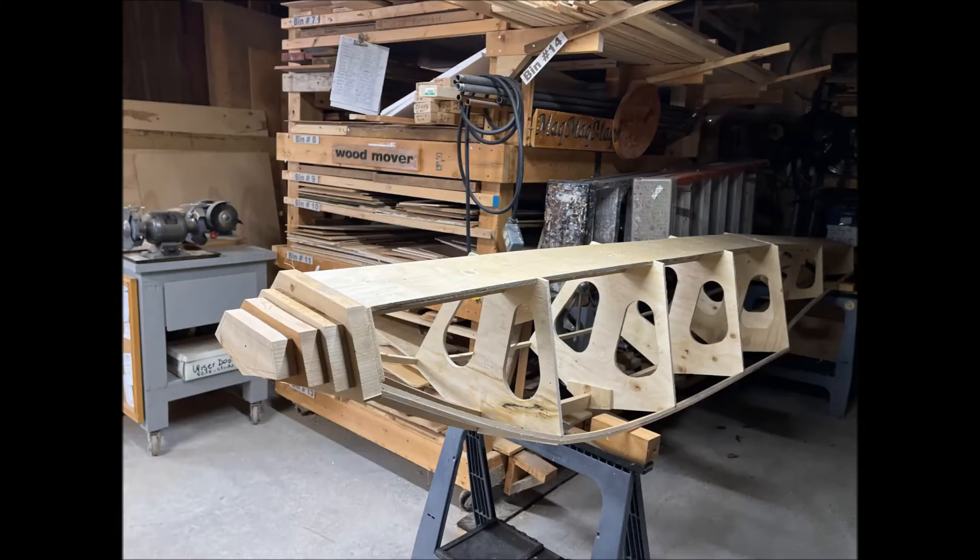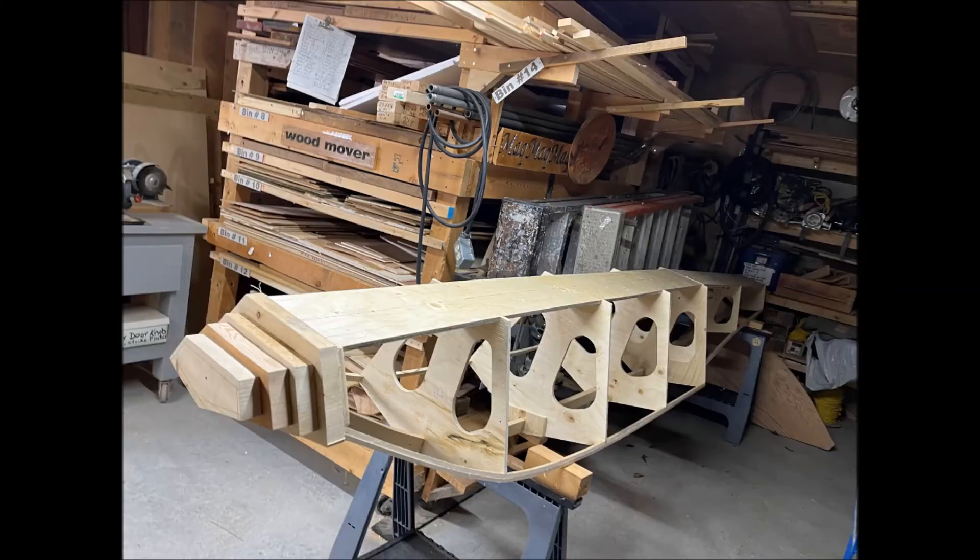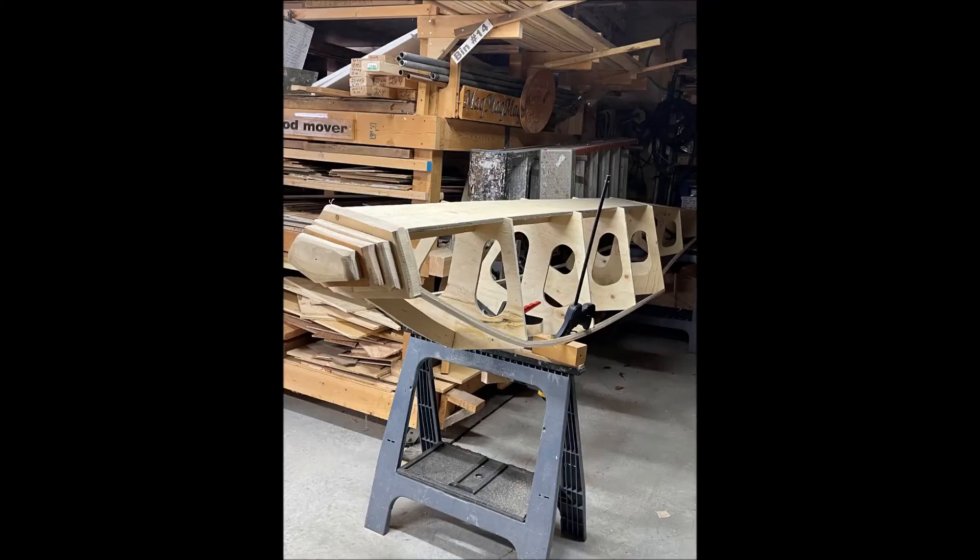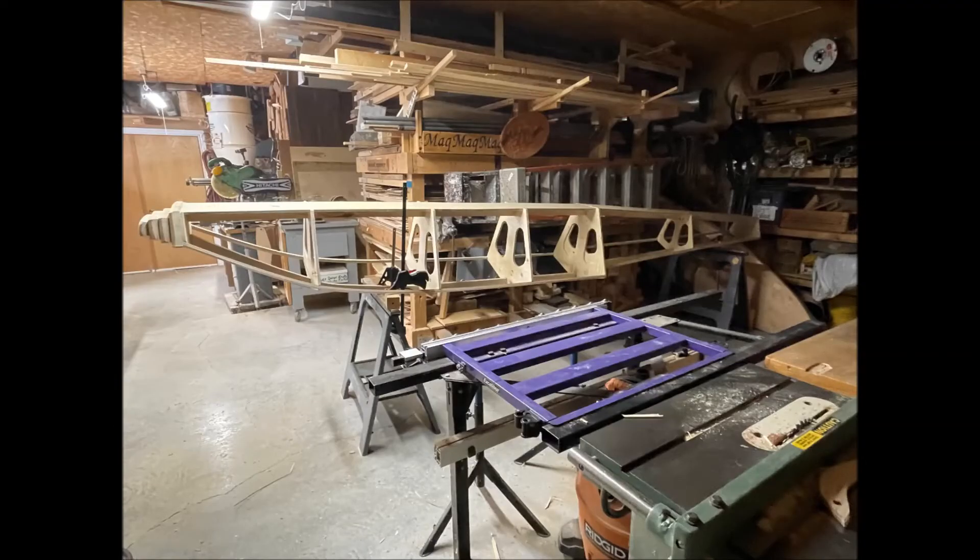Now I'm going to laminate four blocks of wood to the front end of the float. And that's going to be shaped up to create the nose.